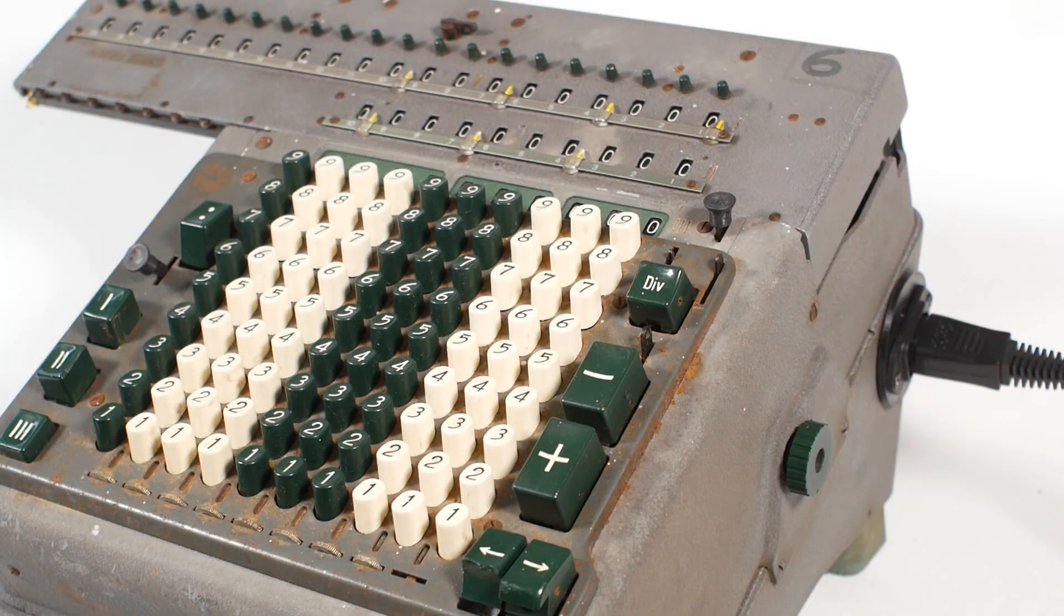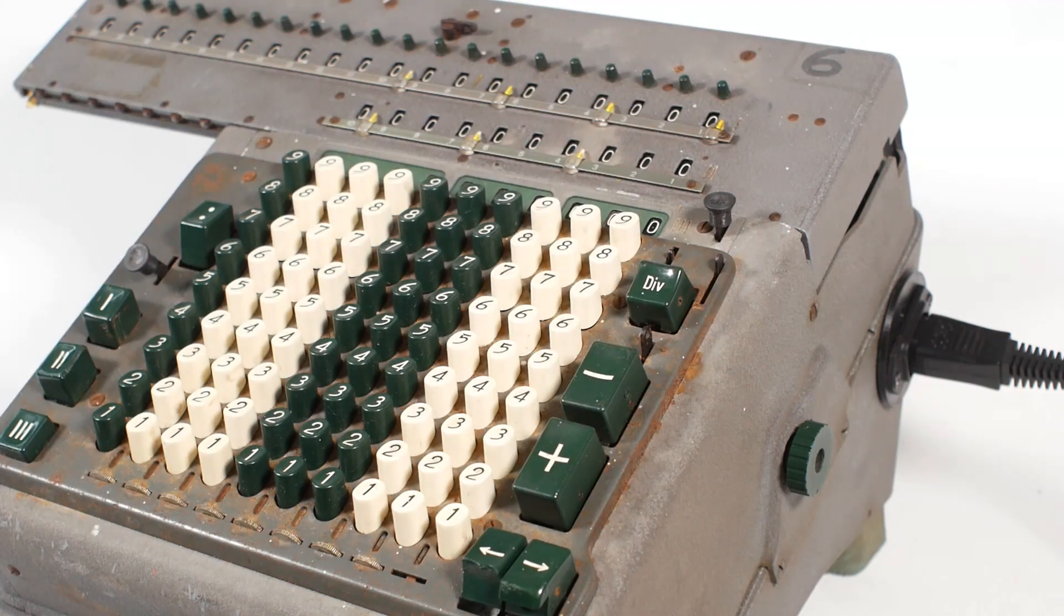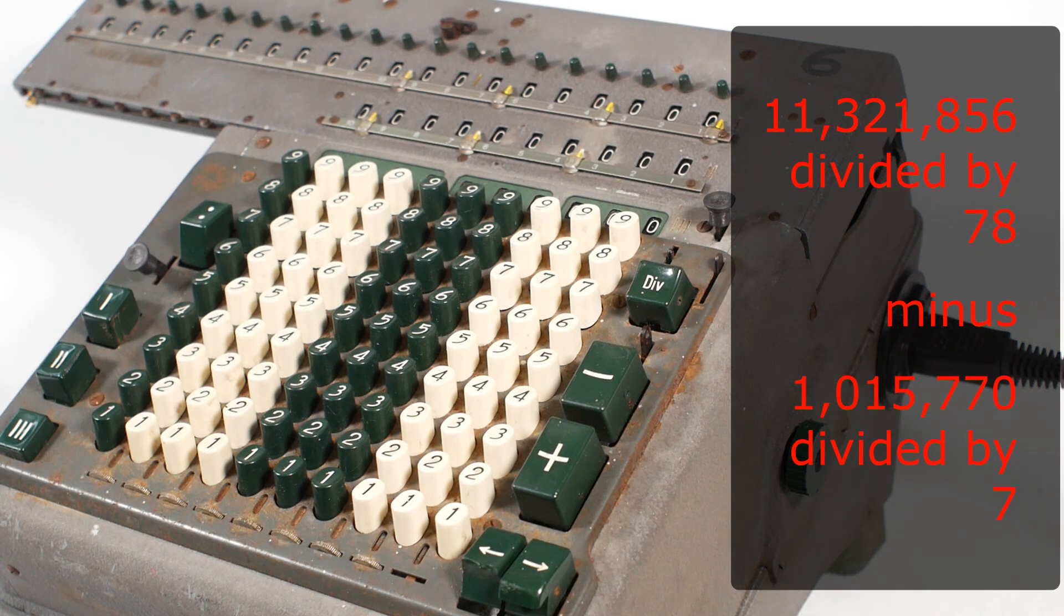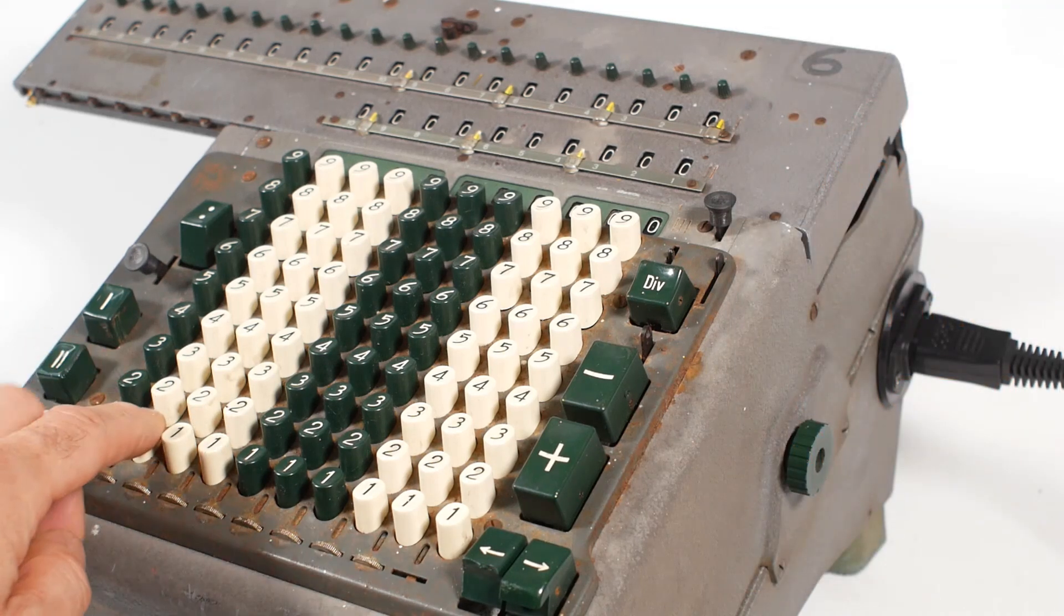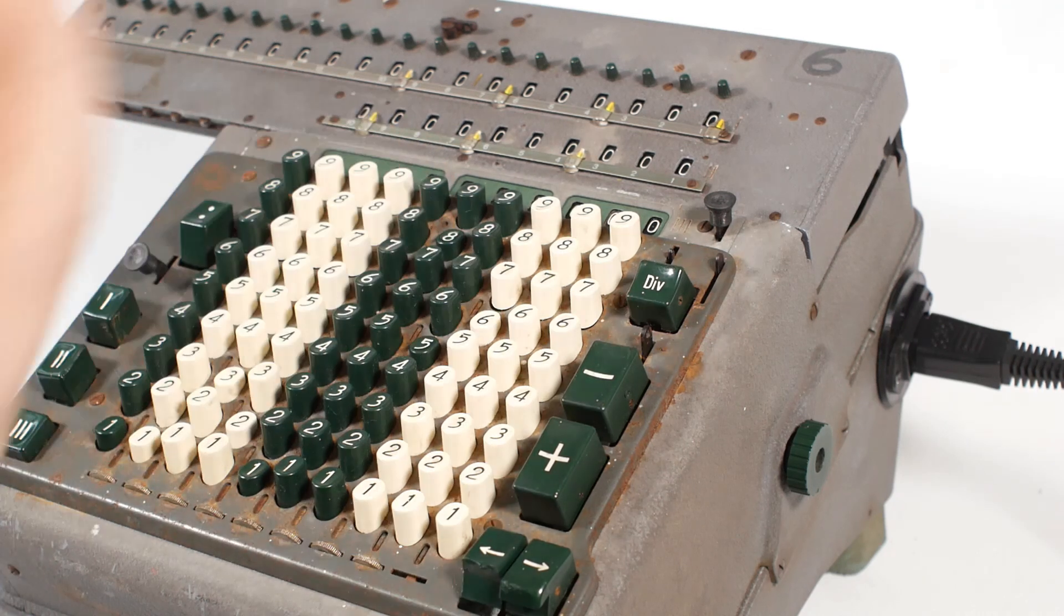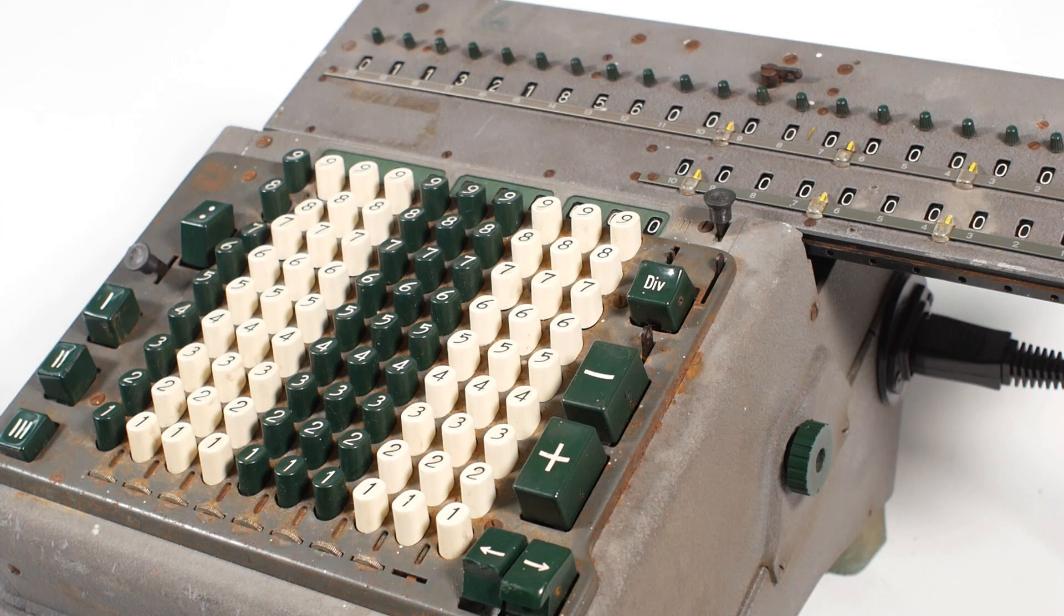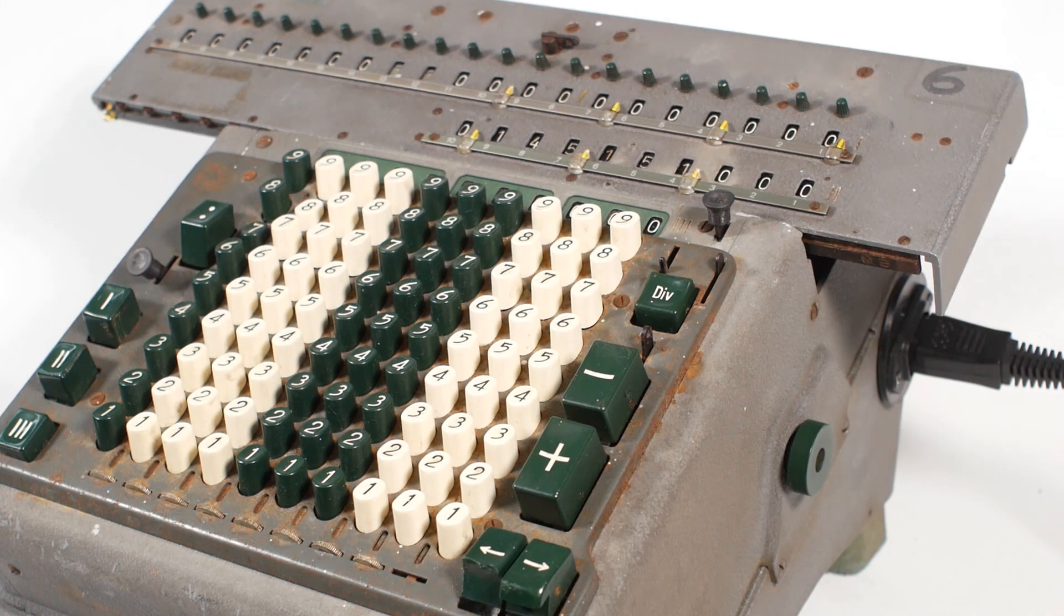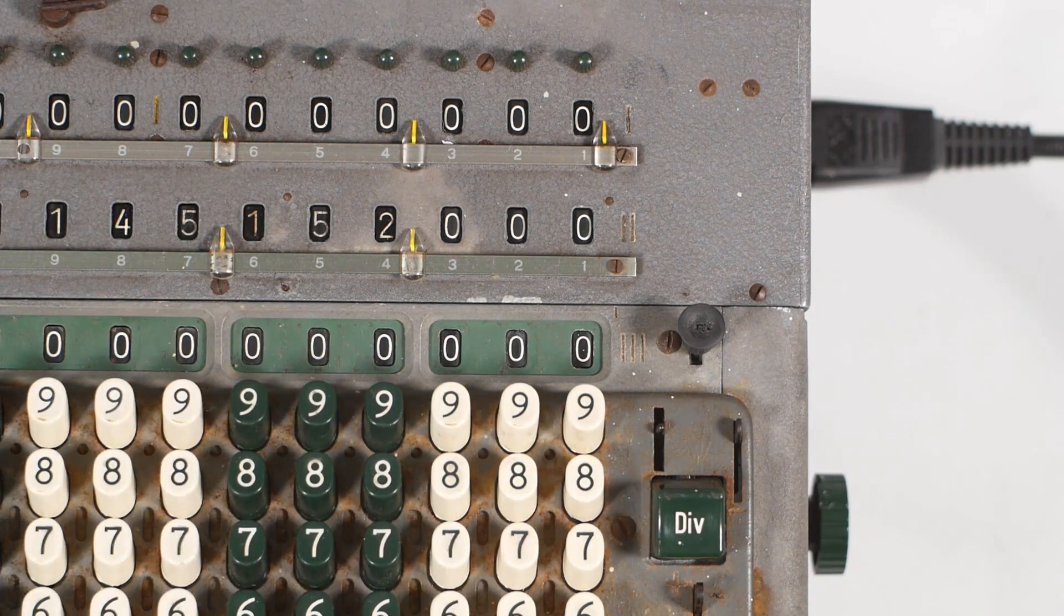And finally for division, if we want to subtract the result of one division from the result of another division, we can use this lever on the top right to put the machine into minus division mode. So if we want to calculate 11,321,856 divided by 78 minus 1,015,770 divided by 7, we can do the first division in the normal way. So that's 11,321,856, and then press the division set button, and then enter the 78 and press the div button, giving us the answer of 145,152 in the counter.